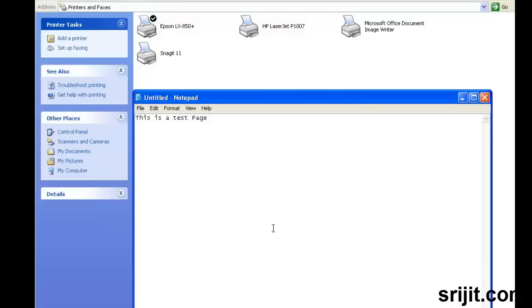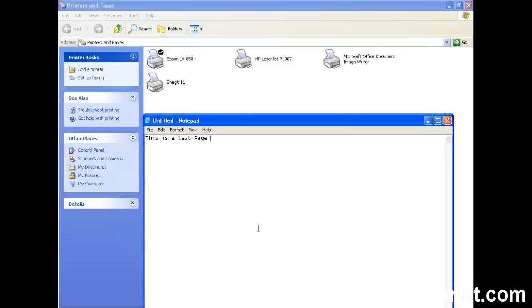Now we can print a test page to see if it works properly. You cannot see in the video, but the test page is being printed on the HP LaserJet and the Epson printer both. Thus we have configured the print server successfully in our network.